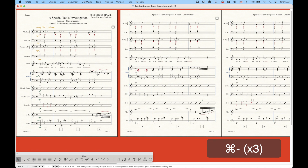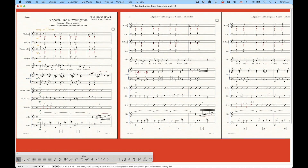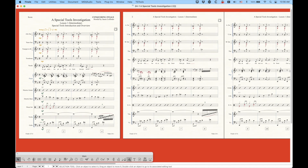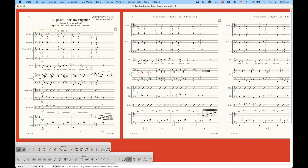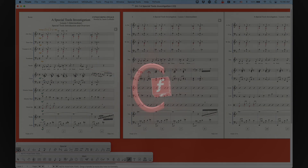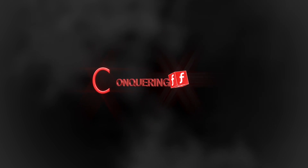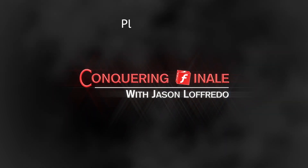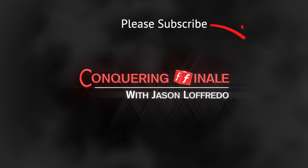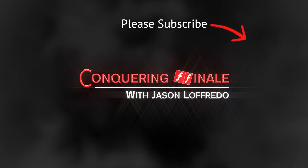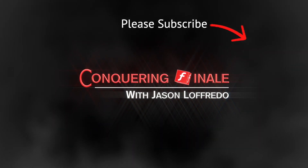And yeah, so that's it. Thanks for watching. Come back and we'll get started right away. The first one we're going to deal with is the note position tool and that will be the next video. Once again, thanks for watching - I really appreciate it. Don't forget to subscribe and I will see you soon on the next video.